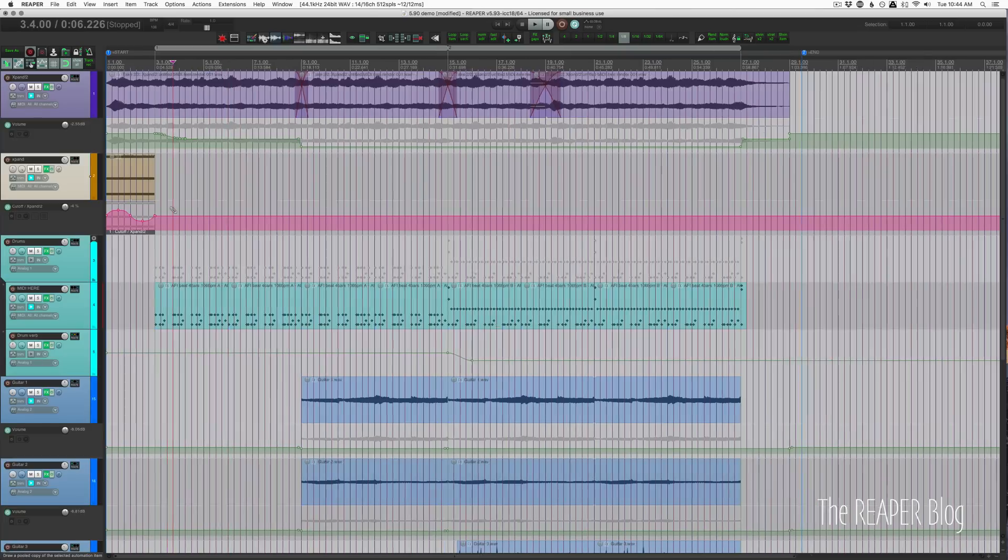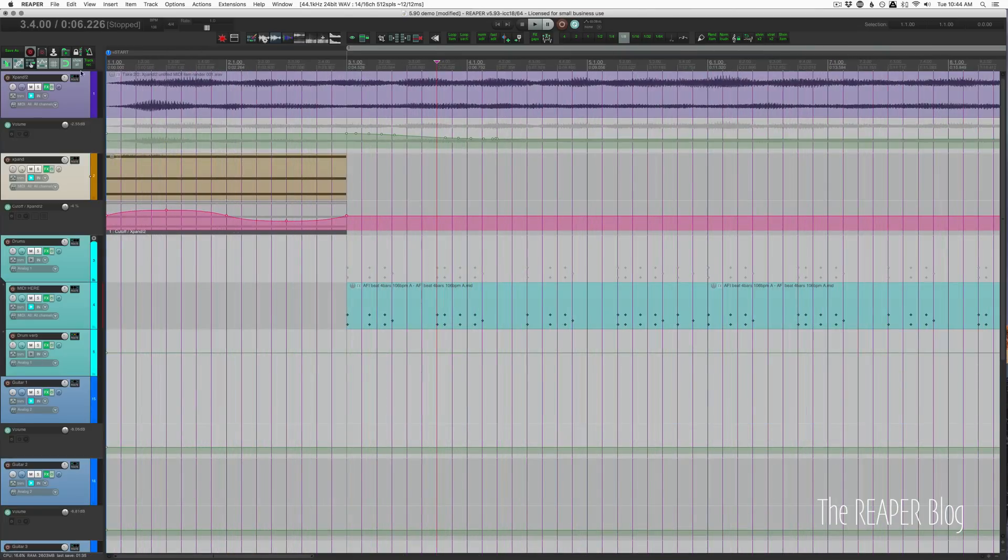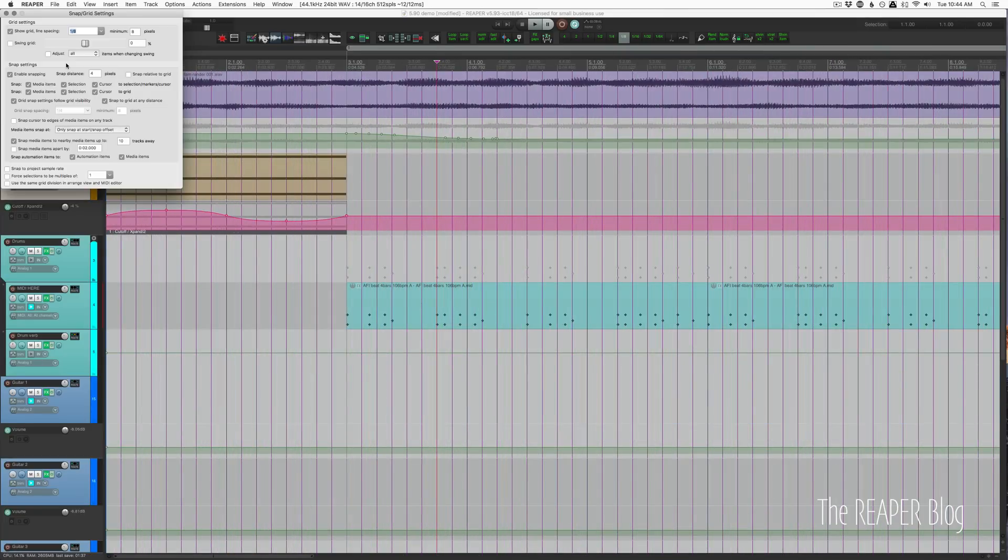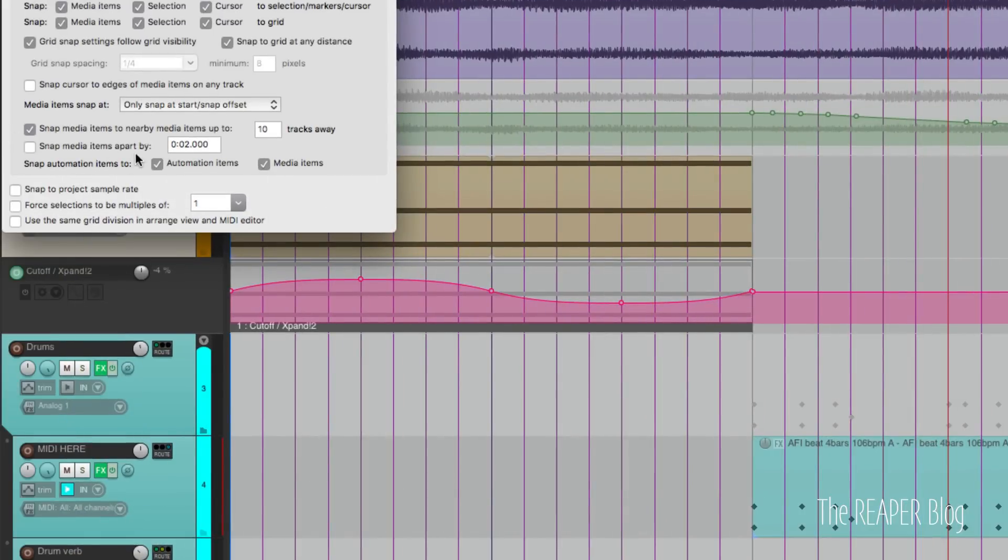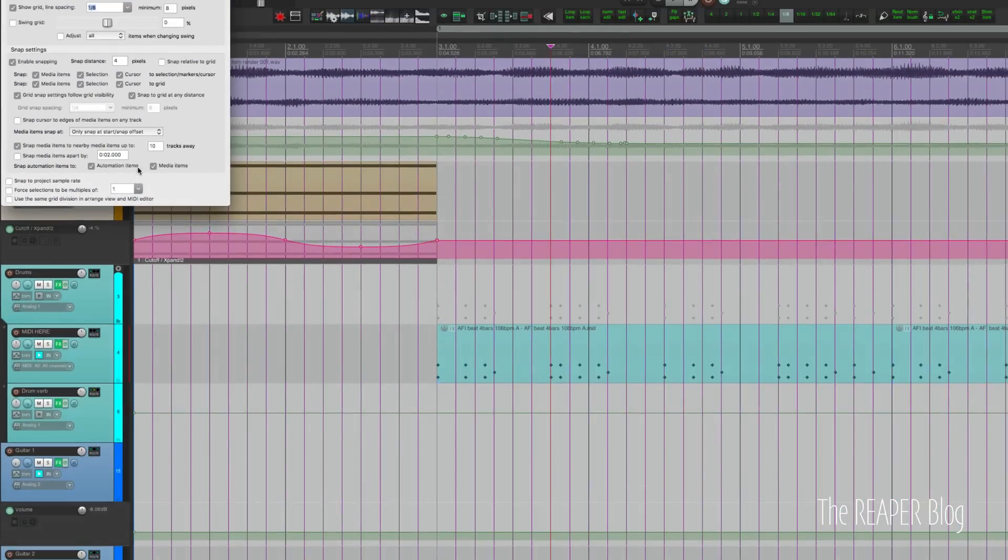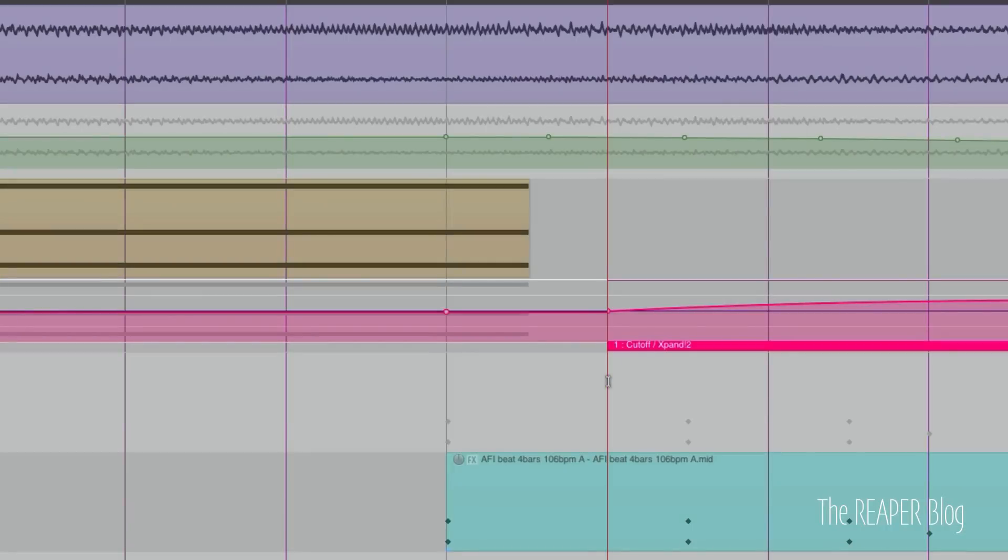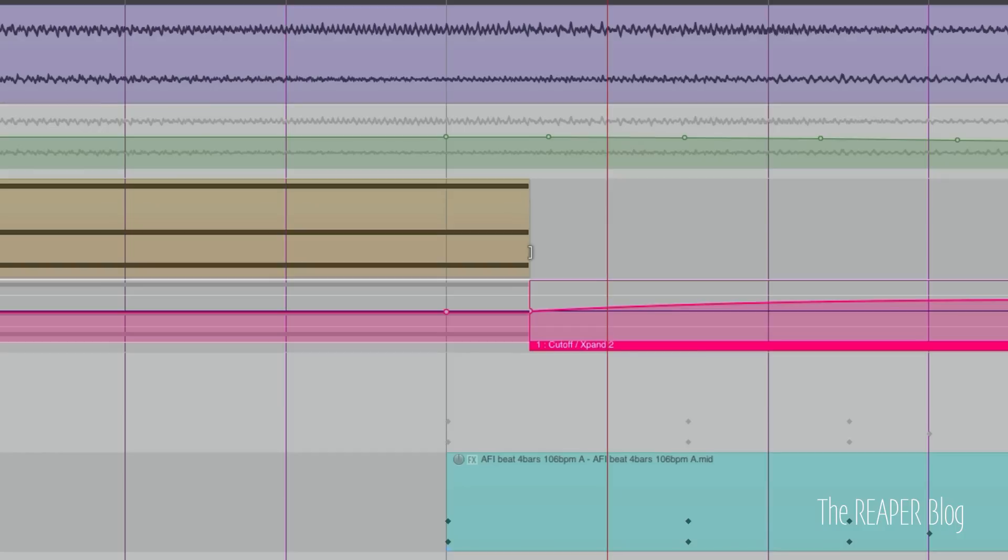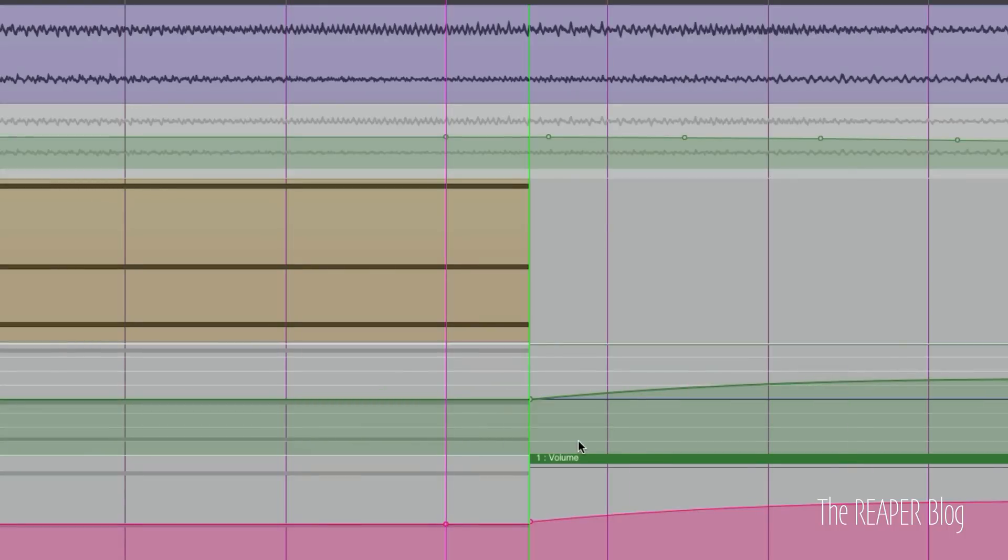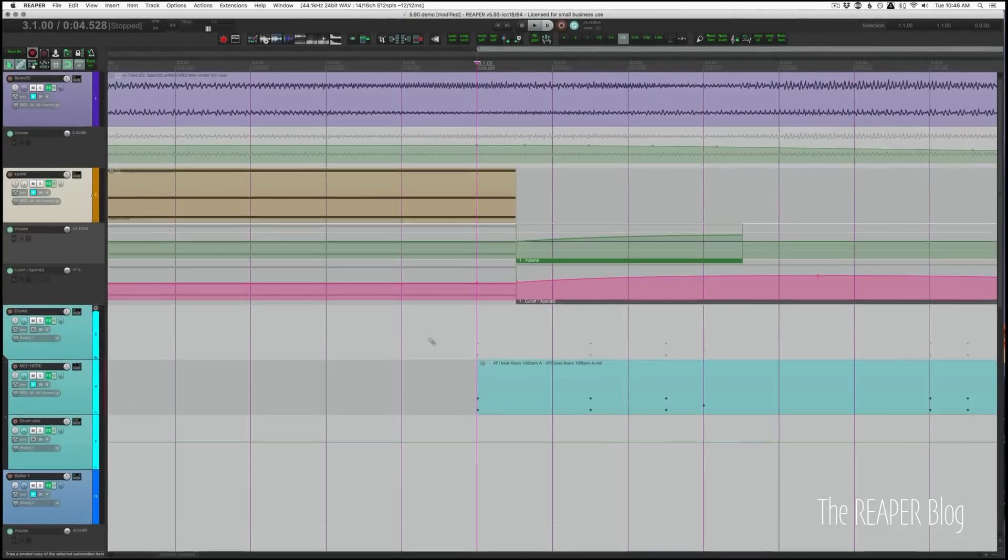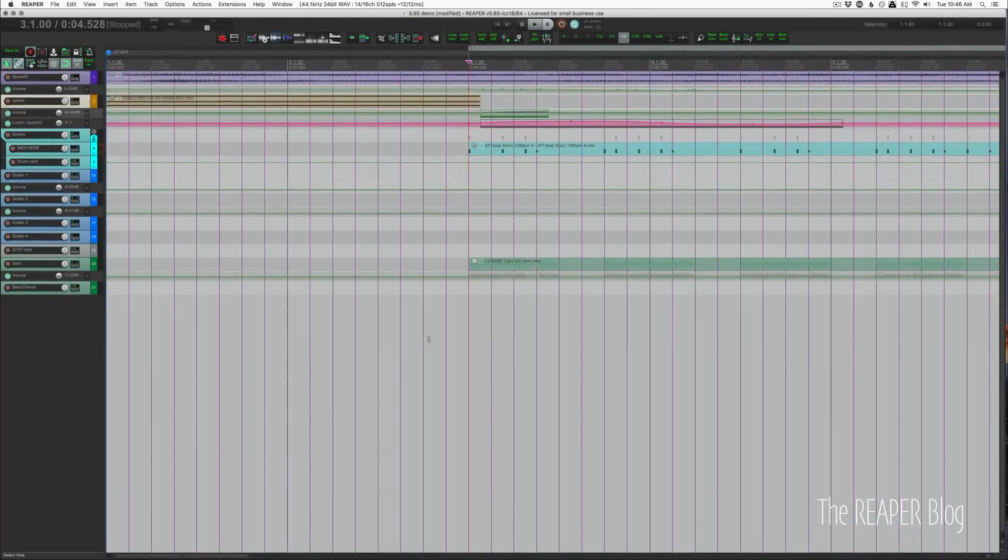Let's start off with automation items. There's now a new option when you go to the snap and grid settings. Snap automation items to automation items and media items. So you can disable snapping to other media items or automation items there or keep them on. Automation items will now snap to the grid lines or to media item edges. And automation items will also snap to each other. So a nice little update. Kind of works as expected, which is great.